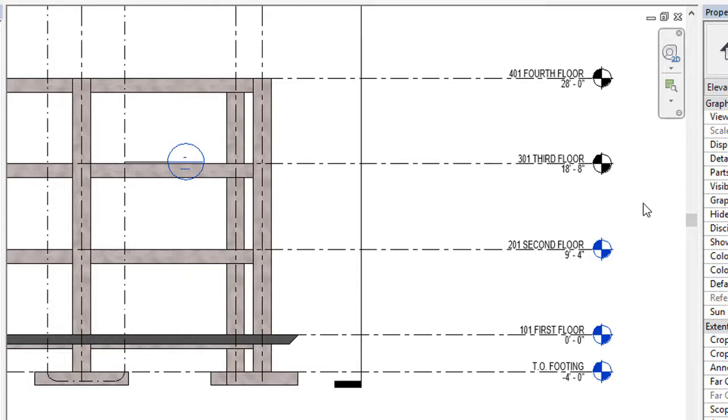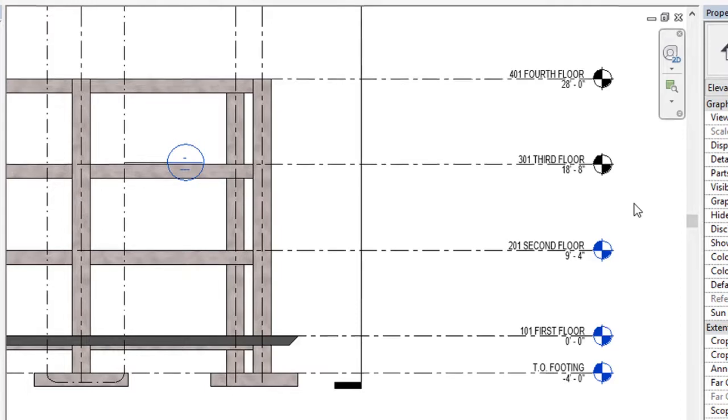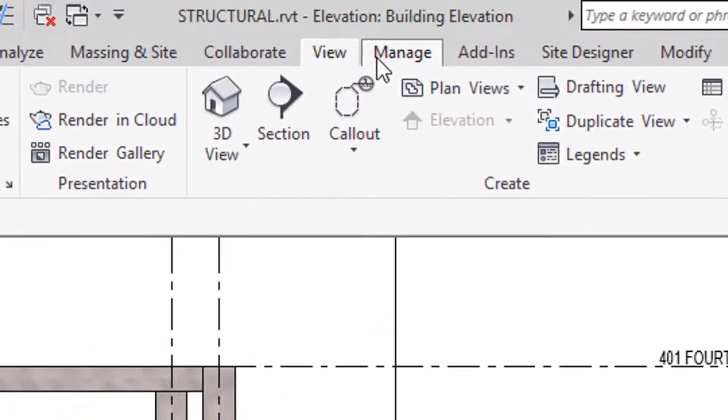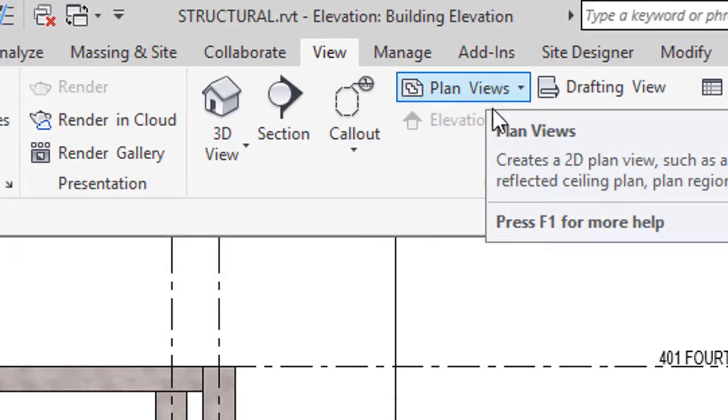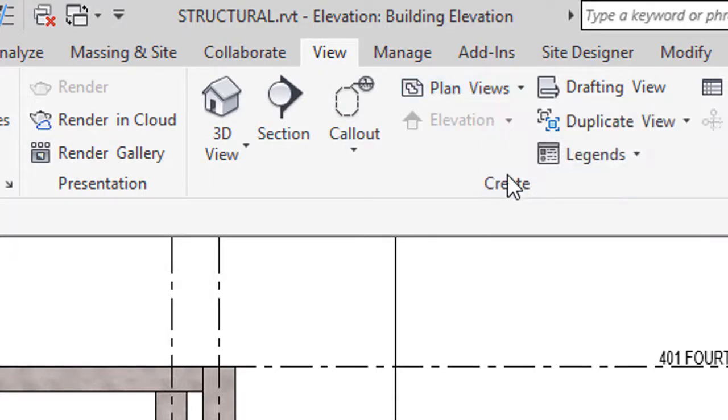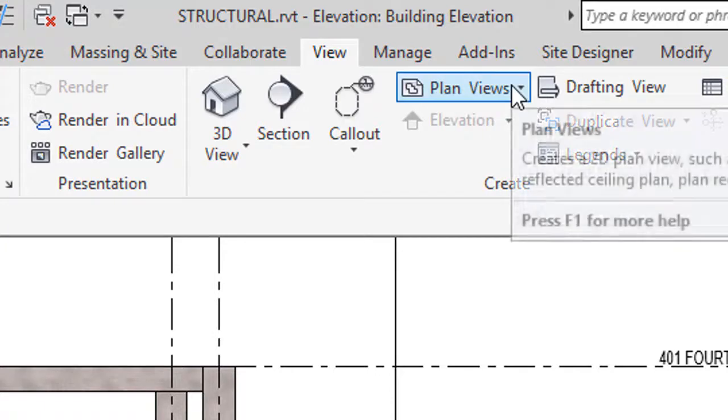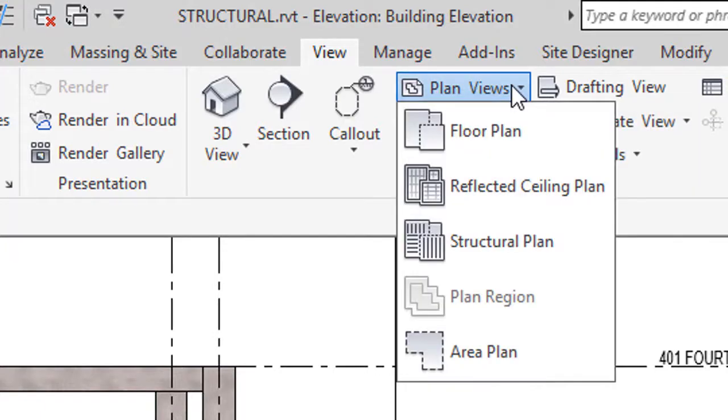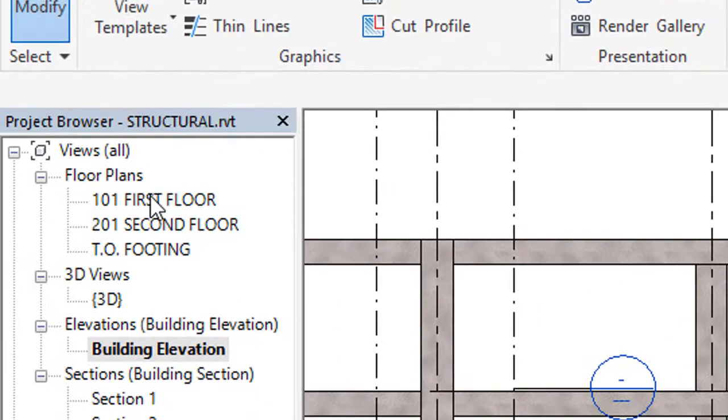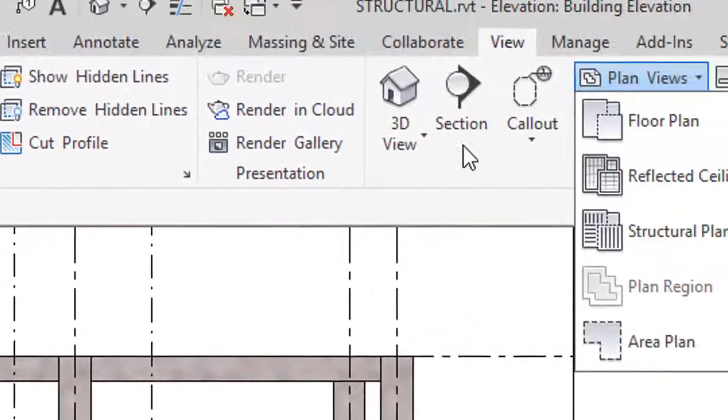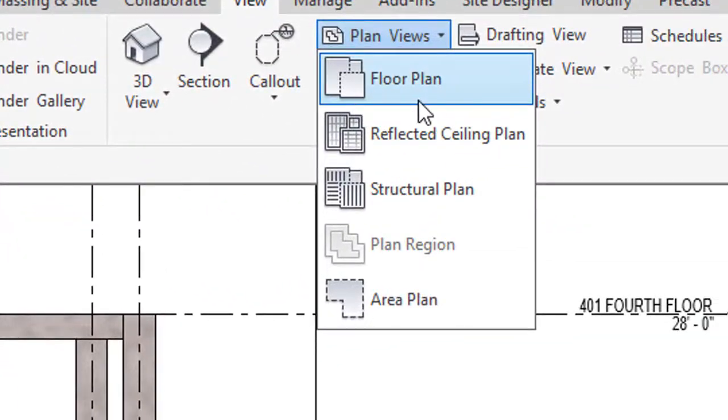Now what we have to do: we have to go here to the View tab. In the View tab we have to go to Plan Views and create plan views, then we have to select floor plan because we have your floor plan in the project browser, so we will select your floor plan.